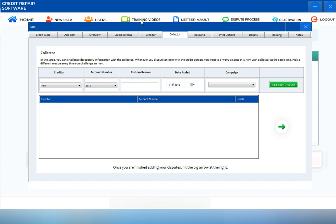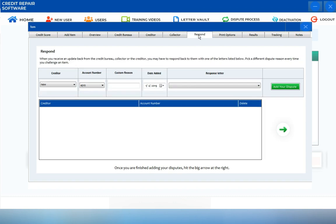To access the response screen, click on the respond tab. This is where you can create your response letter when you receive any updates back from the creditor, credit bureaus, or the collector. To create a response letter, just choose the creditor.